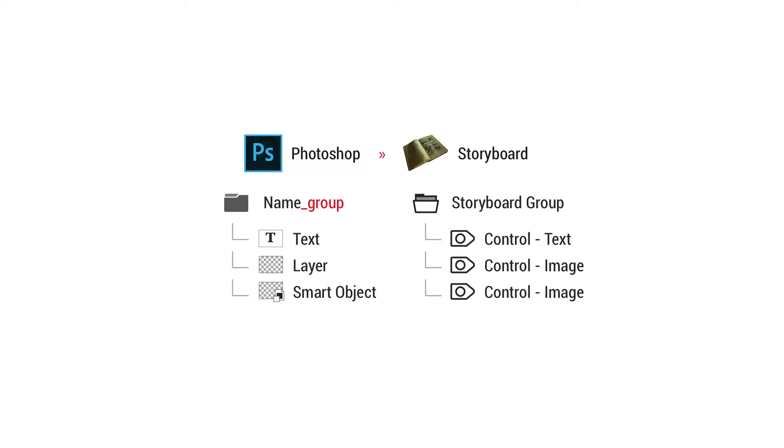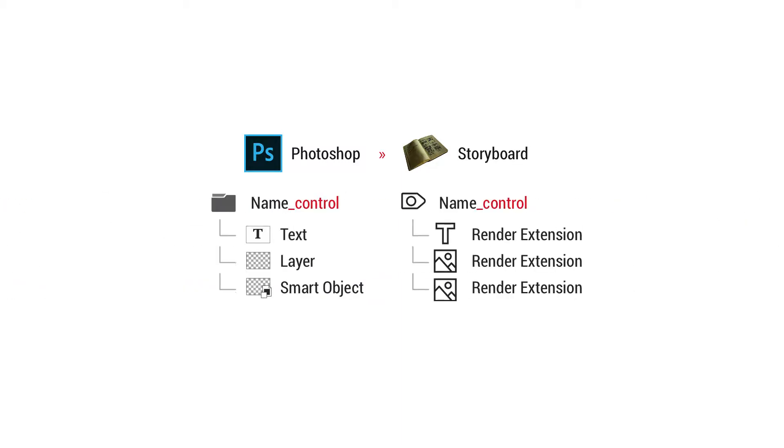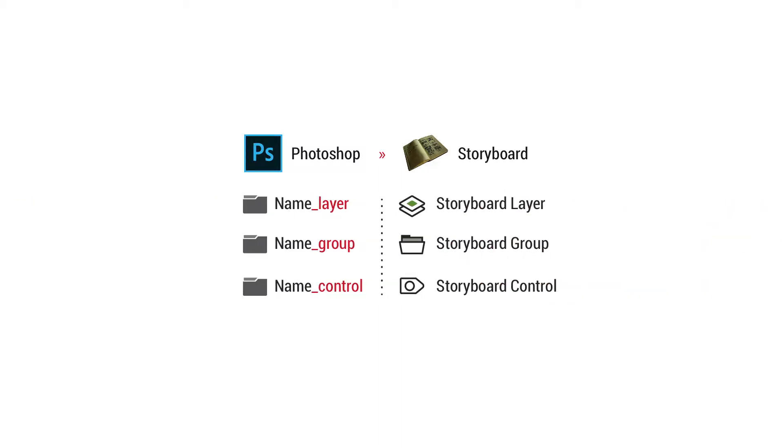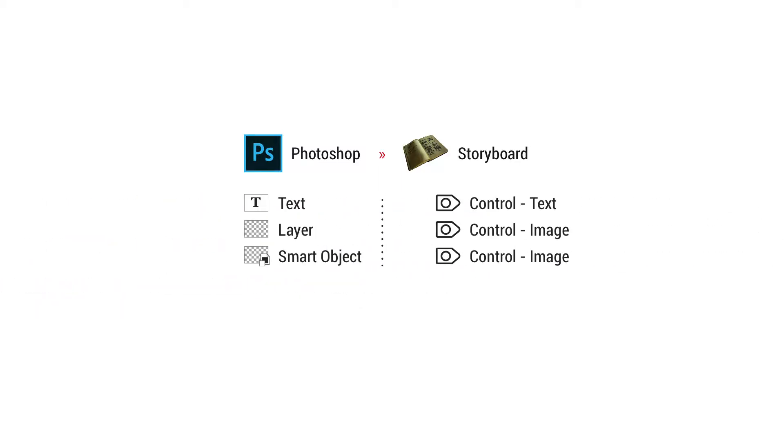Whereas group folders with the naming convention underscore control, inside of that you'll have individual render extensions. So text and images and so on. Now you do need a group folder in Photoshop in order to make a storyboard group or a storyboard layer, but you don't necessarily need to put your content inside of a group folder in order to make a control.